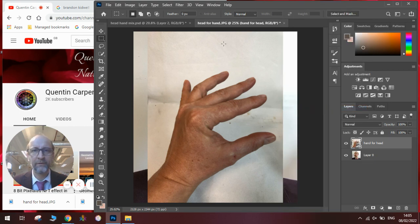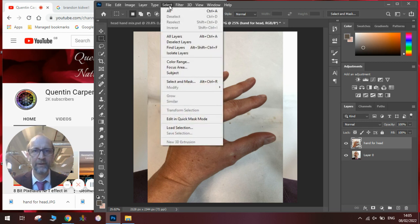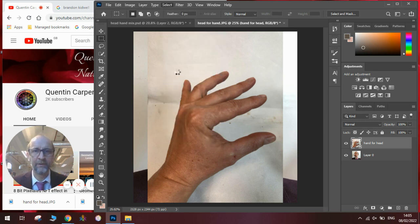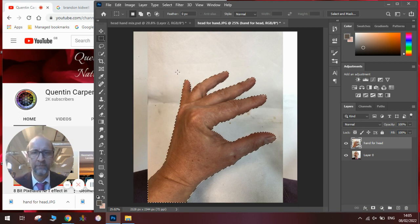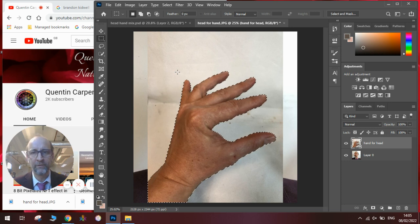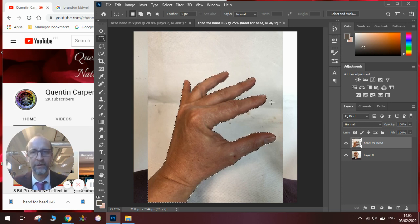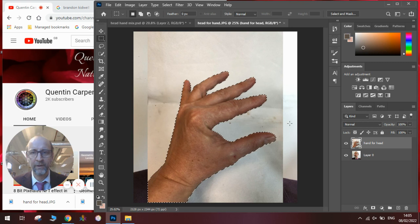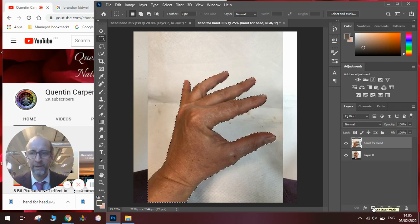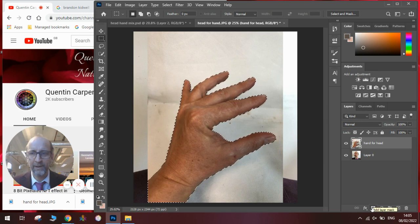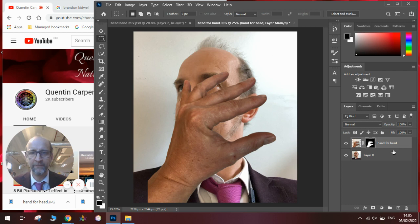We will need to get rid of all the white bits on it, and to do that we're going to use subject select. So select subject. Wait for the flashing line to appear around the object. And it's always good when you're doing these photographs to have a plain background. I've just done this in front of a white sheet. Once we have done that we are going to then use the layer mask by clicking on the button down here that says add layer mask. That will then mask out all the white and just leave the hand.